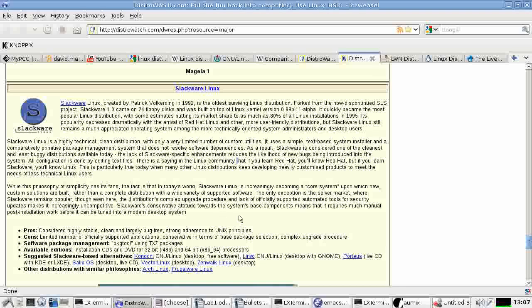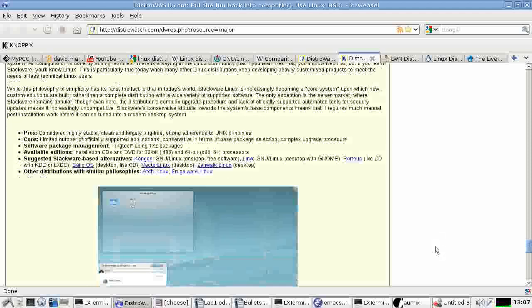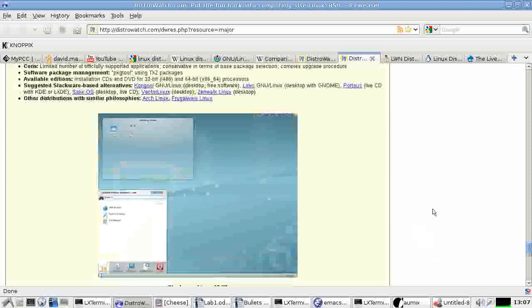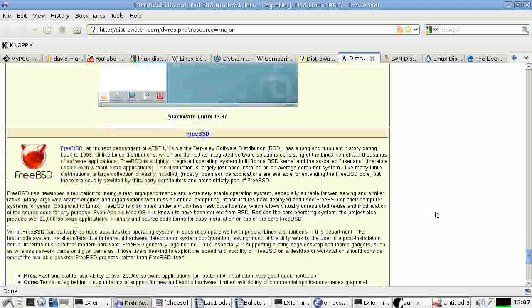Okay, continuing. We just finished with Slackware here from part one.